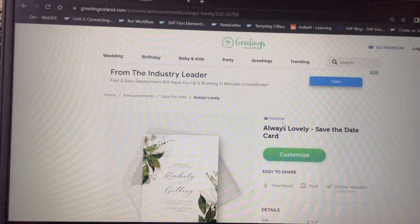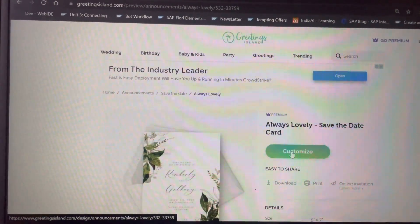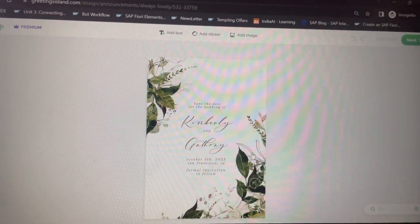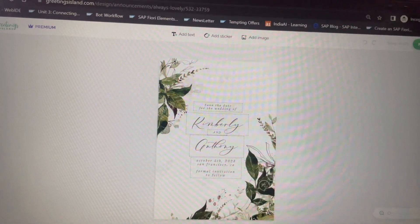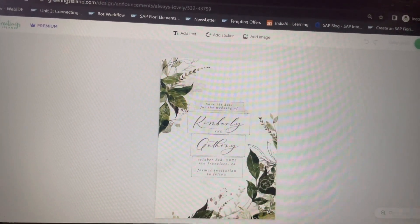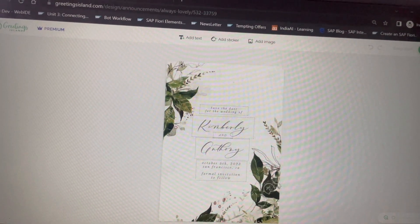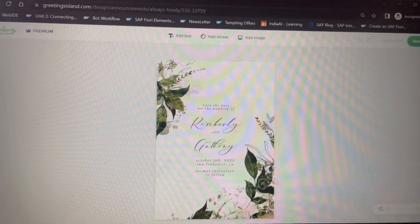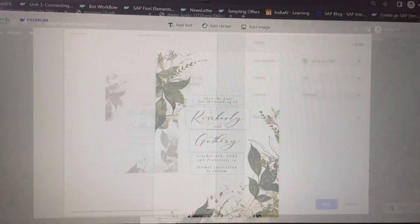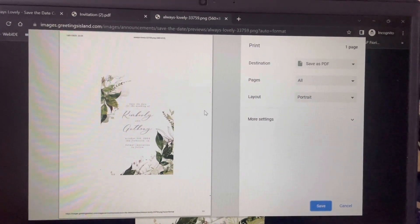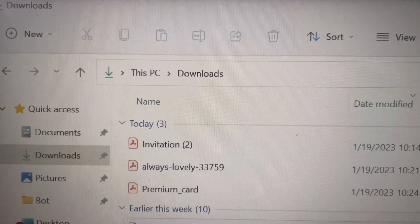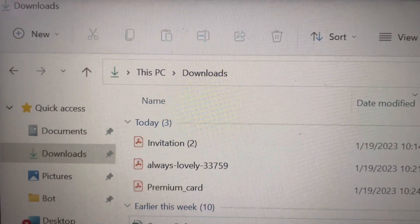This is a premium card — it's showing as premium. I will click on the customize button. Now I am going to remove the watermarks present in the background. These are the Greeting Island watermarks in the cross lines, not at the edges but added in a cross pattern. I will remove the watermarks and then download this greeting card as an image. I press Ctrl+P, and it is asking me to save as PDF. I save it.